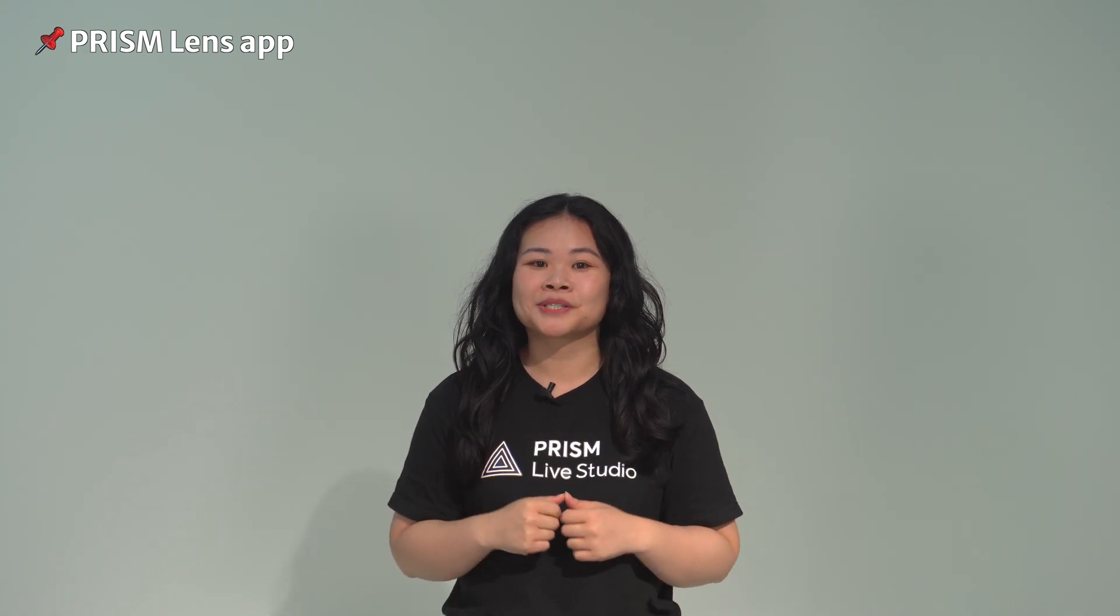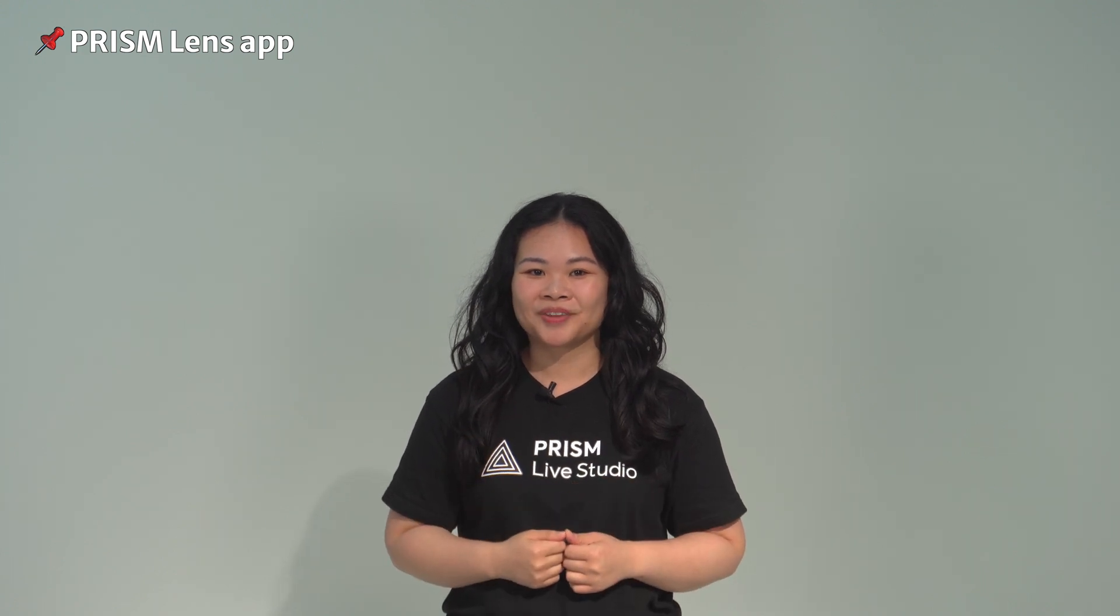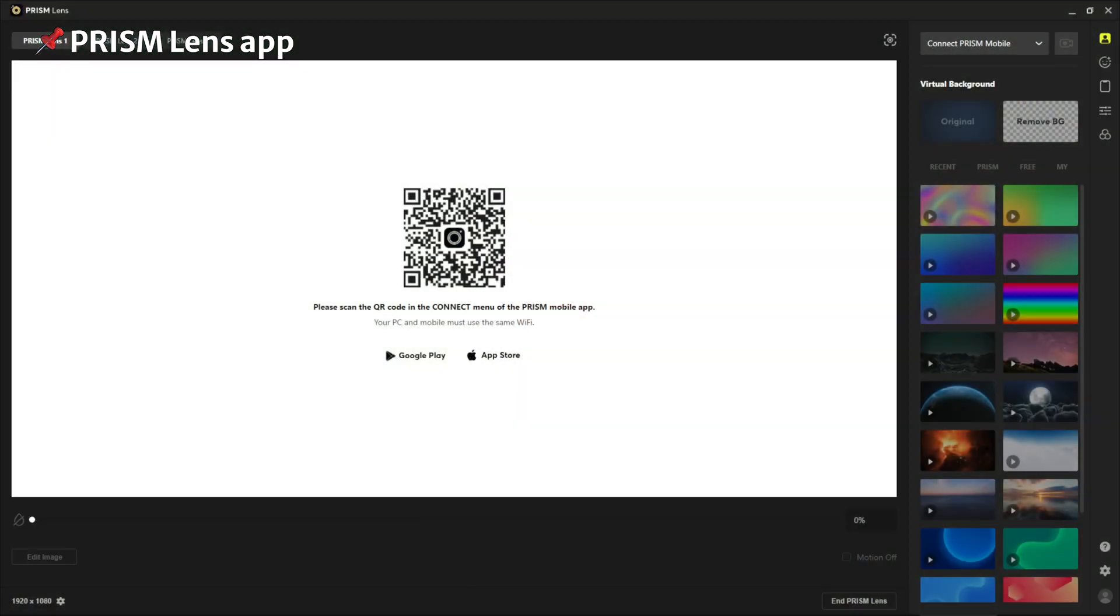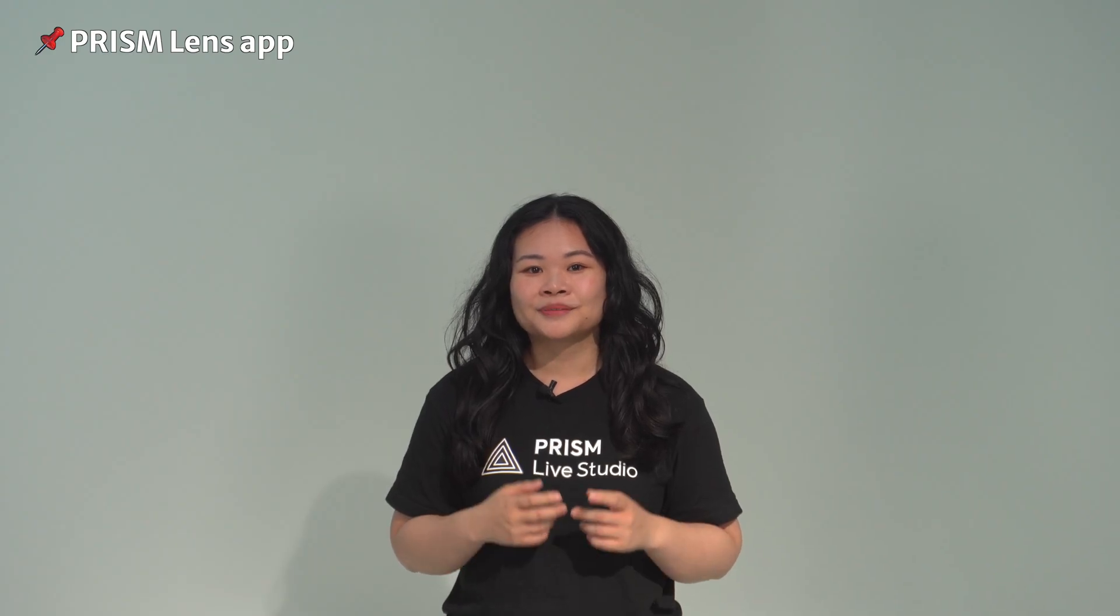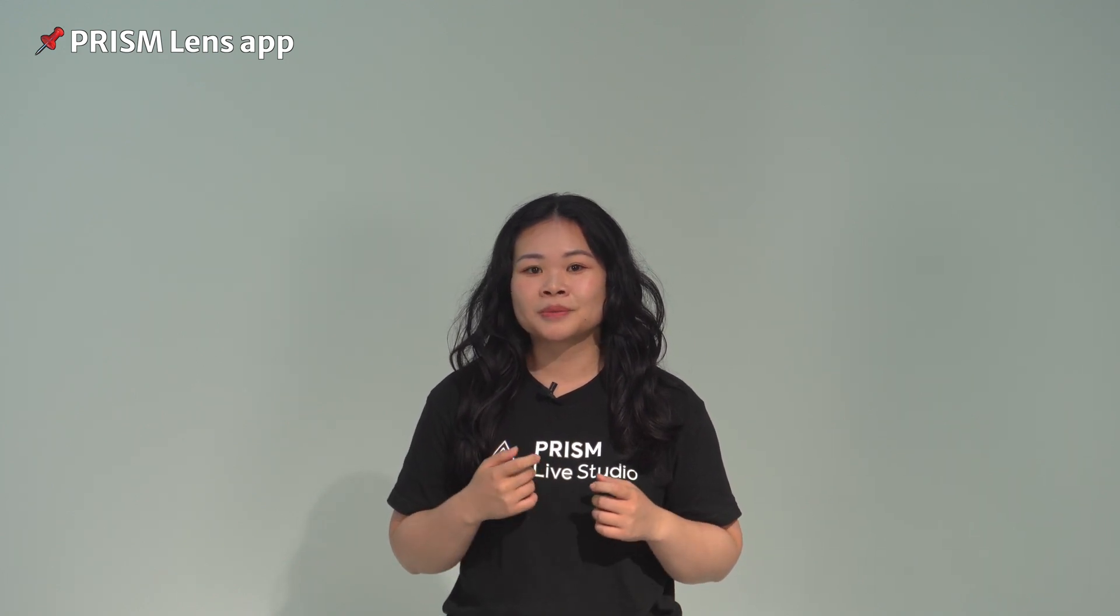Let's learn more about the Prism Lens app. First of all, the Prism Lens application is an application that you can connect with your webcam and use. With this app, we can apply various filters and effects to the video input from your webcam. The Prism Lens app can also be used in conjunction with the Prism Live Studio app to create more interesting video content.